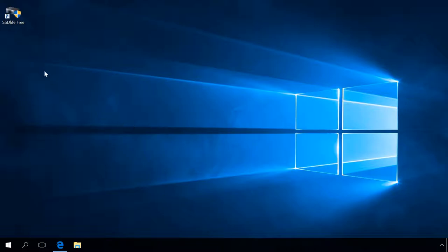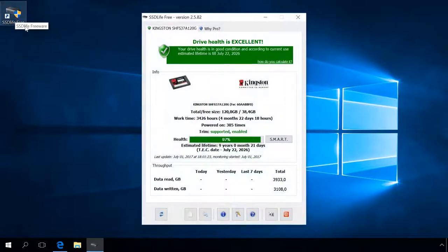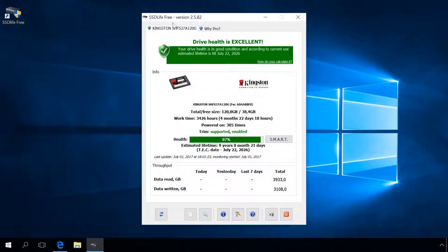In the window that opens, you can see the disk state, in my case it says Excellent, and an estimated lifetime of this SSD in the current mode of operation. In my case it is supposed to work until July 2026.